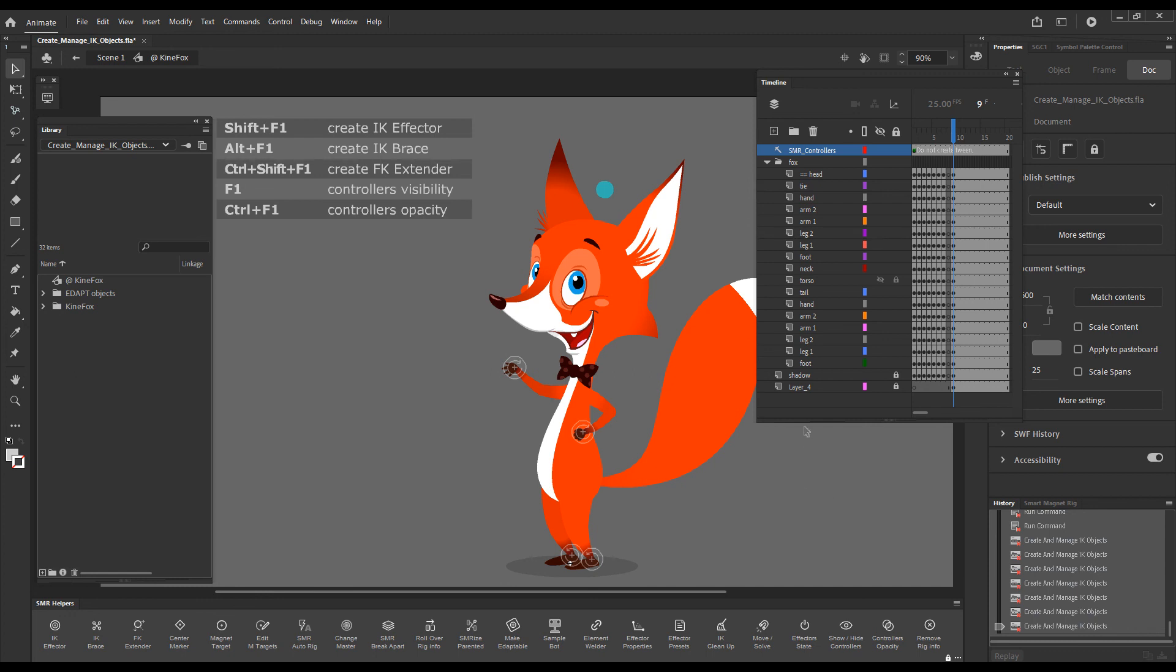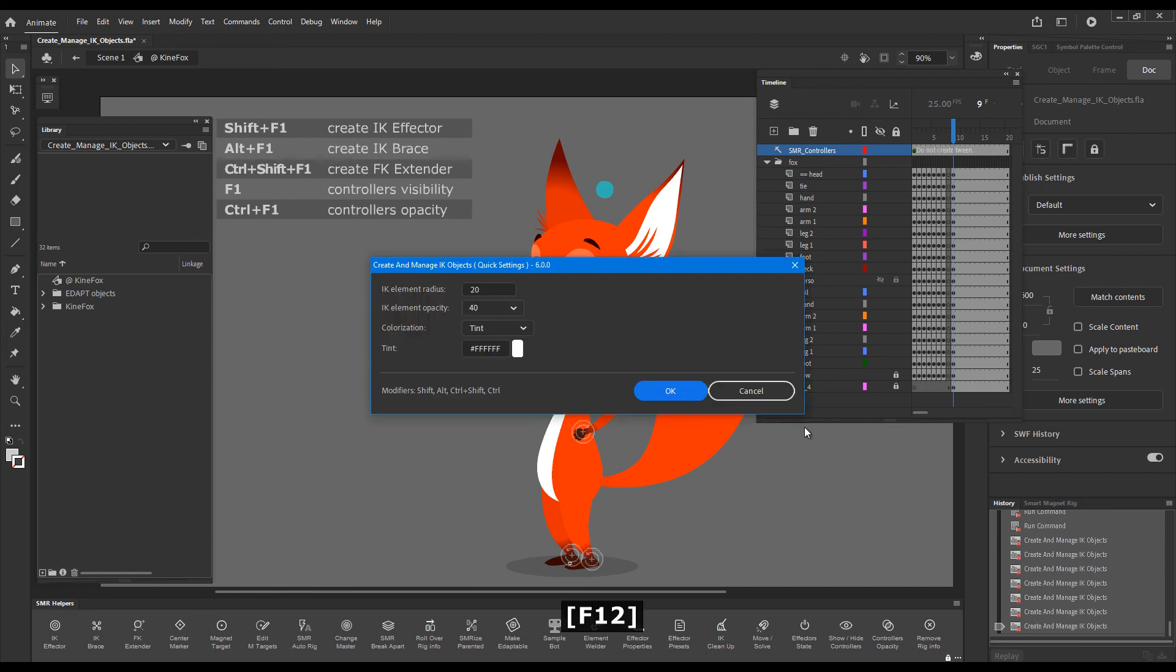What else? If we press F12, we'll get access to the quick settings dialog, which is exactly the same as the one in the ADAPT control panel.